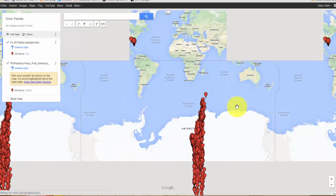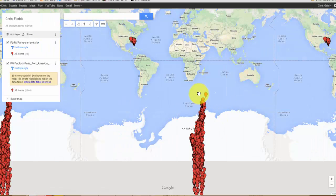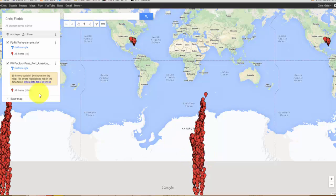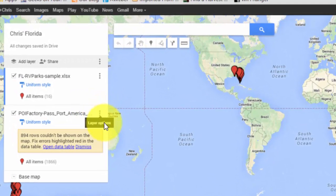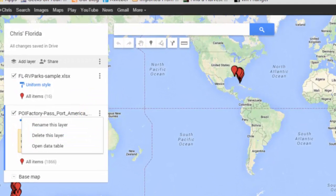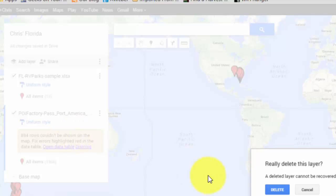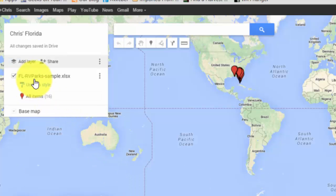I obviously did the latitude and longitude wrong because I don't think these RV parks are in Antarctica. So what you do is you delete that layer — click the three dots next to the layer name — and delete this layer.